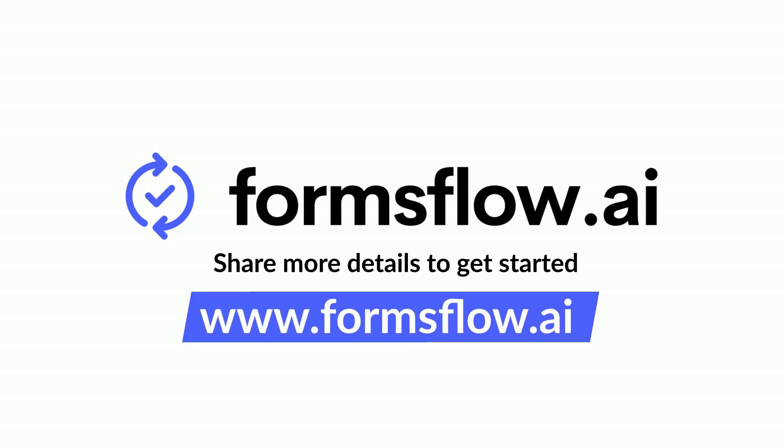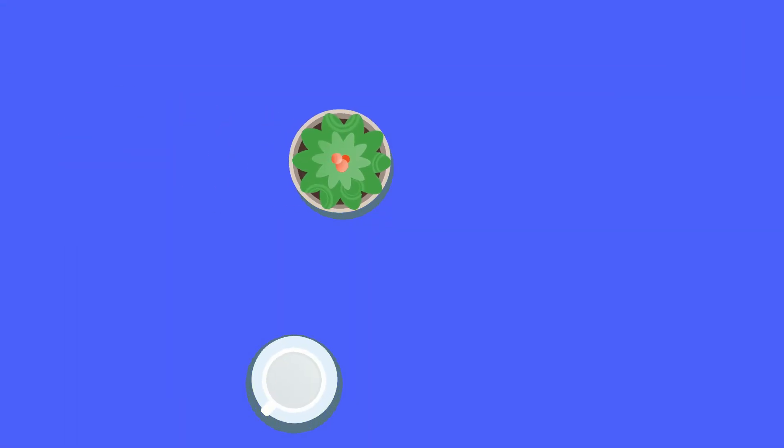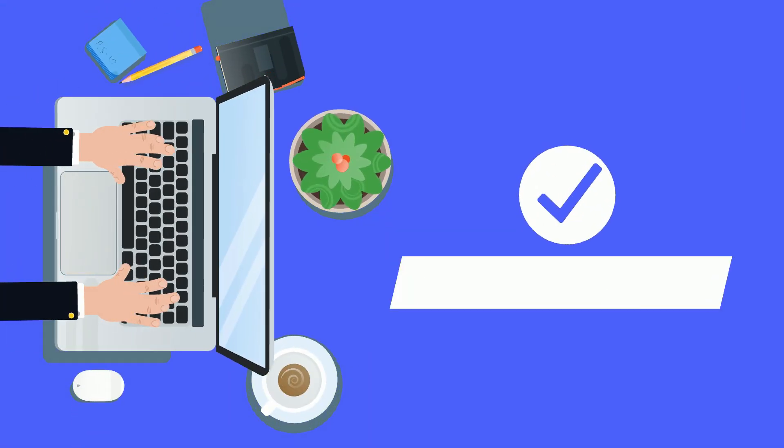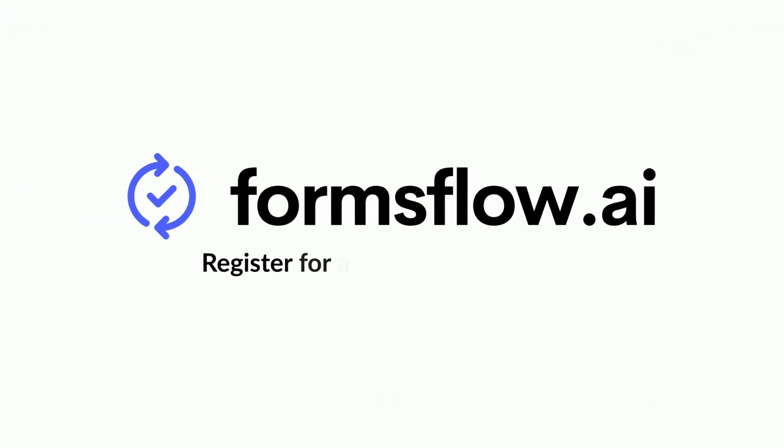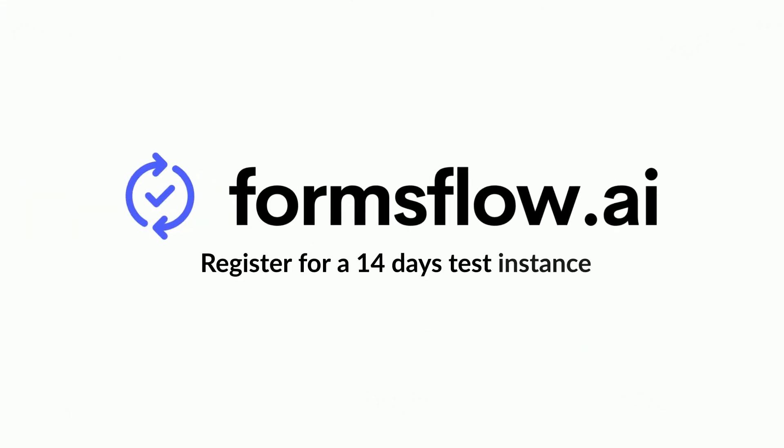FormsFlow has a free basic version as well, in case you'd like to implement it yourself. You can register for a 14 days test instance.